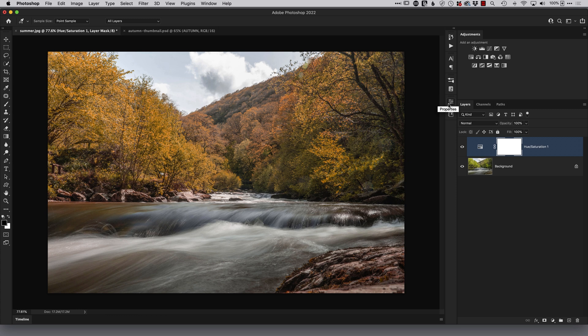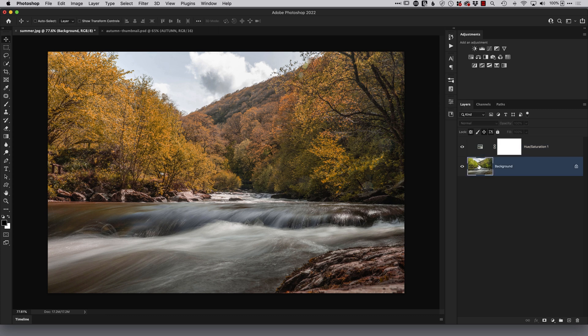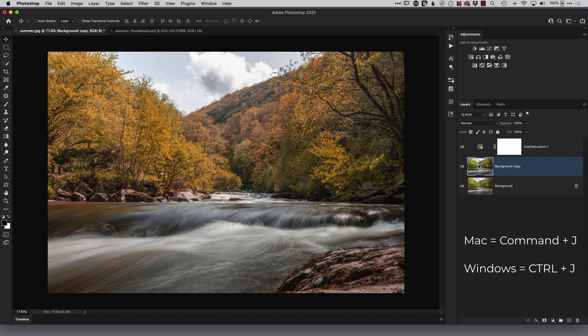Now one other thing that I do pretty much in all of my landscape images is also give it a little bit of a dreamy effect. The way we can do that is by clicking on the background layer, holding down the command key on Mac, control key on Windows and pressing J to create a duplicate of it and let's just rename this one here to dreamy glow.